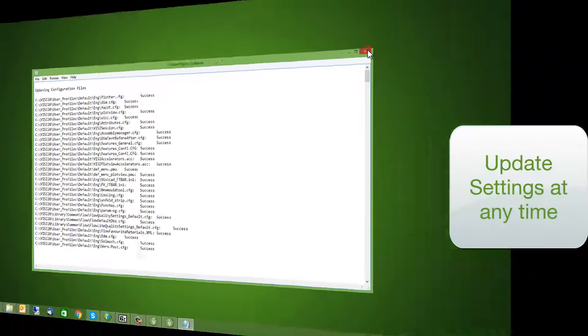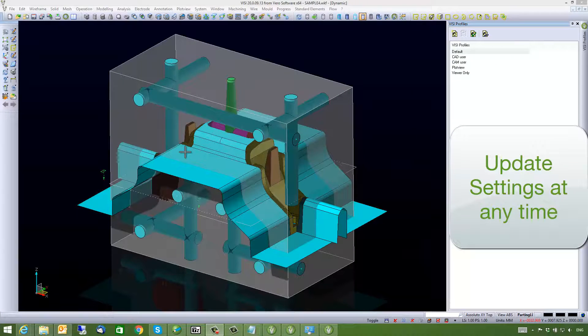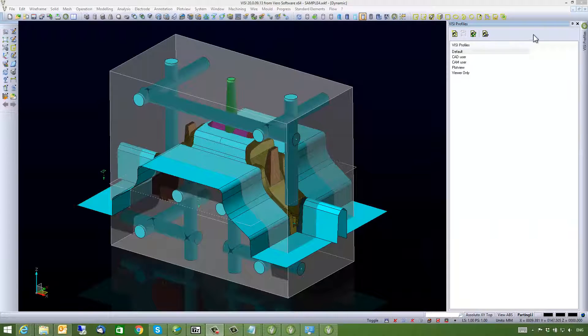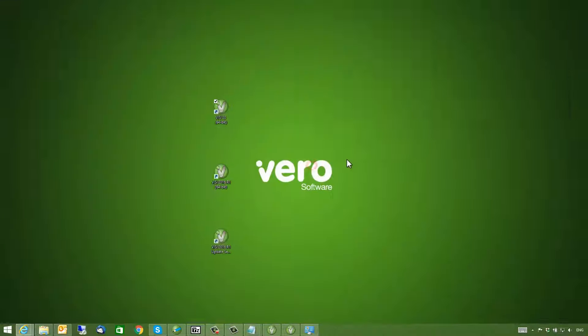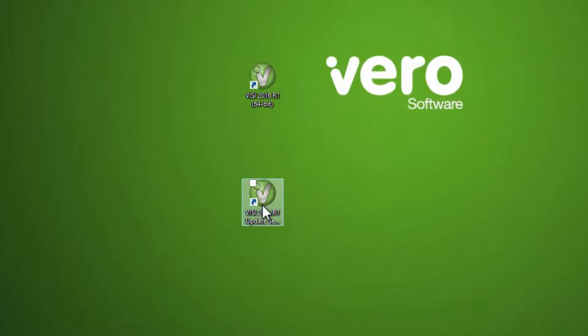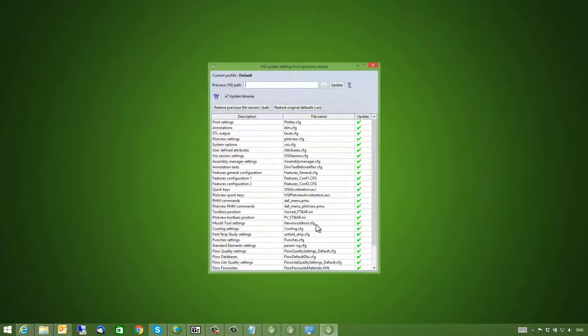You are also able to update your settings at any time. As you can see on this system I have multiple profiles. I can go and double click on the Vizi 2016 R1 Update Settings icon at any time.